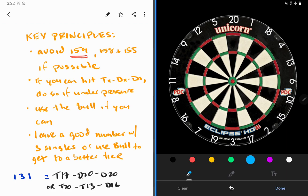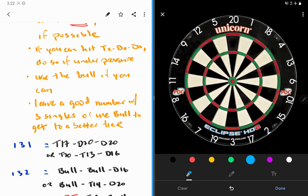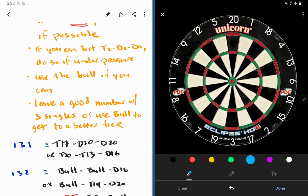If you're under extreme pressure, that is the best route to take because the double segment is much larger than the smaller treble segment. Use the bull if you can, both in finishing a couple of the combinations and to leave a good number with three singles or using the bull to get a better tier. Tiers would be like numbers above 130, for example, compared to numbers in the 120s.